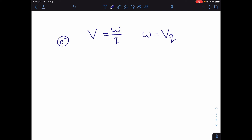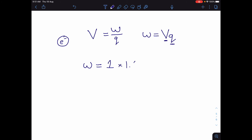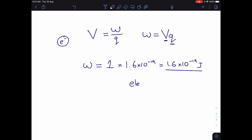If we have an electron that we want to accelerate and we accelerate it through a potential difference of one volt, the amount of work done accelerating one electron is 1 × 1.6 × 10⁻¹⁹, which gives us 1.6 × 10⁻¹⁹ joules. That value is called an electron volt. It's useful because it's an extremely small but clearly defined amount of energy. When talking about tiny amounts of energy, we use electron volts instead of joules. The conversion is: 1 electron volt = 1.6 × 10⁻¹⁹ joules.